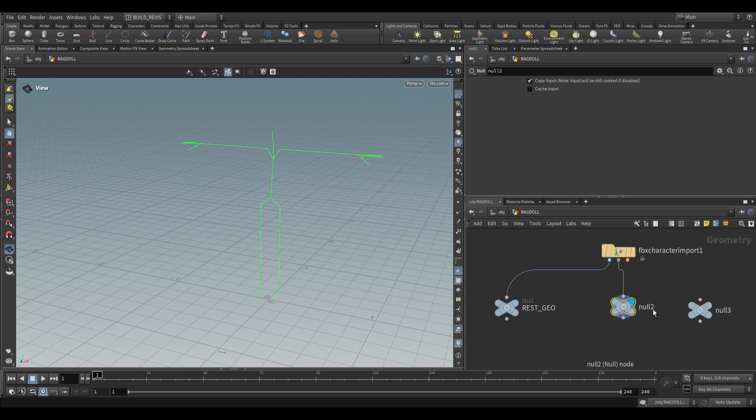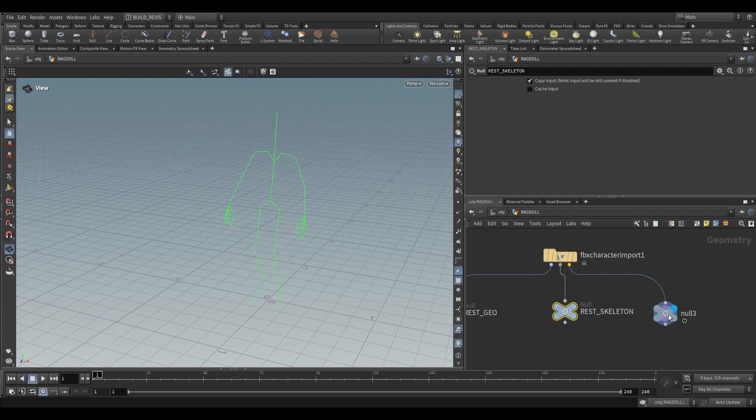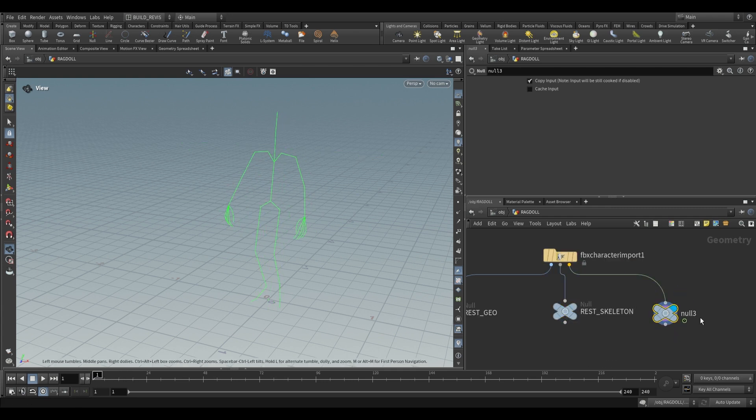The second one is just our rest skeleton and the third one is our animation skeleton.